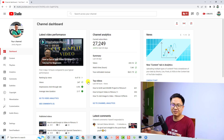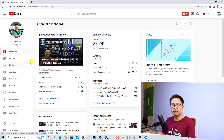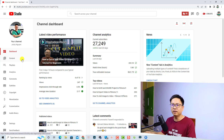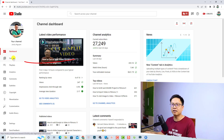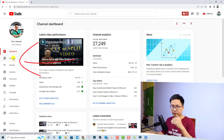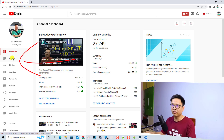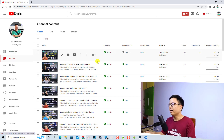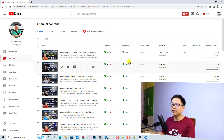So, this is my YouTube Studio. In order to put ads on your YouTube video, you need to select the Content tab to find all the videos you want to put ads on. Just click here on the Content tab.